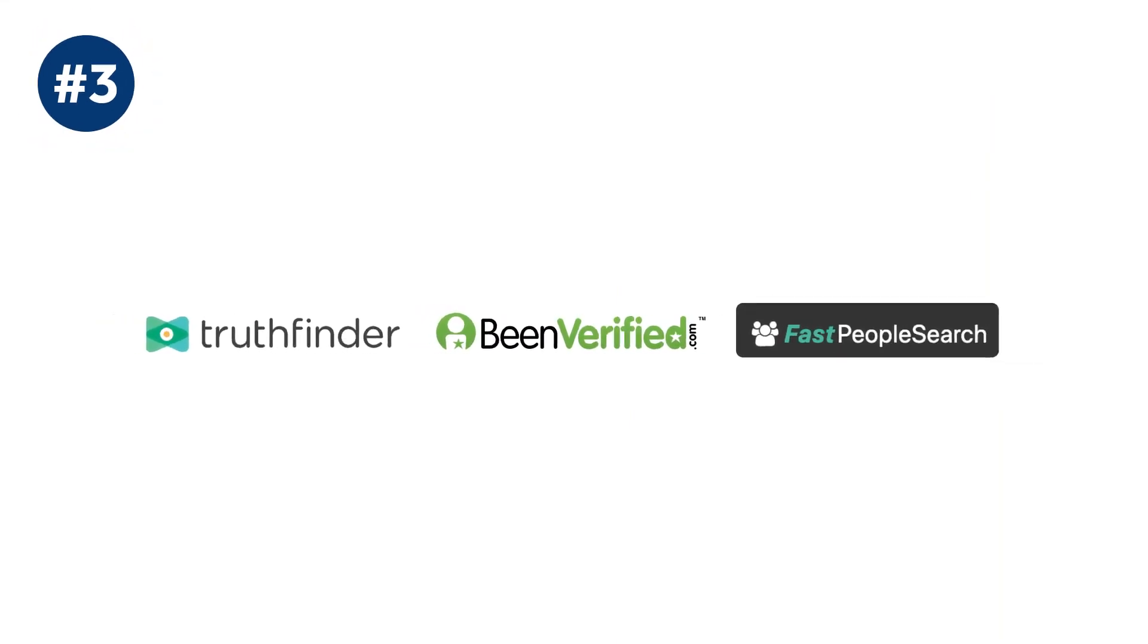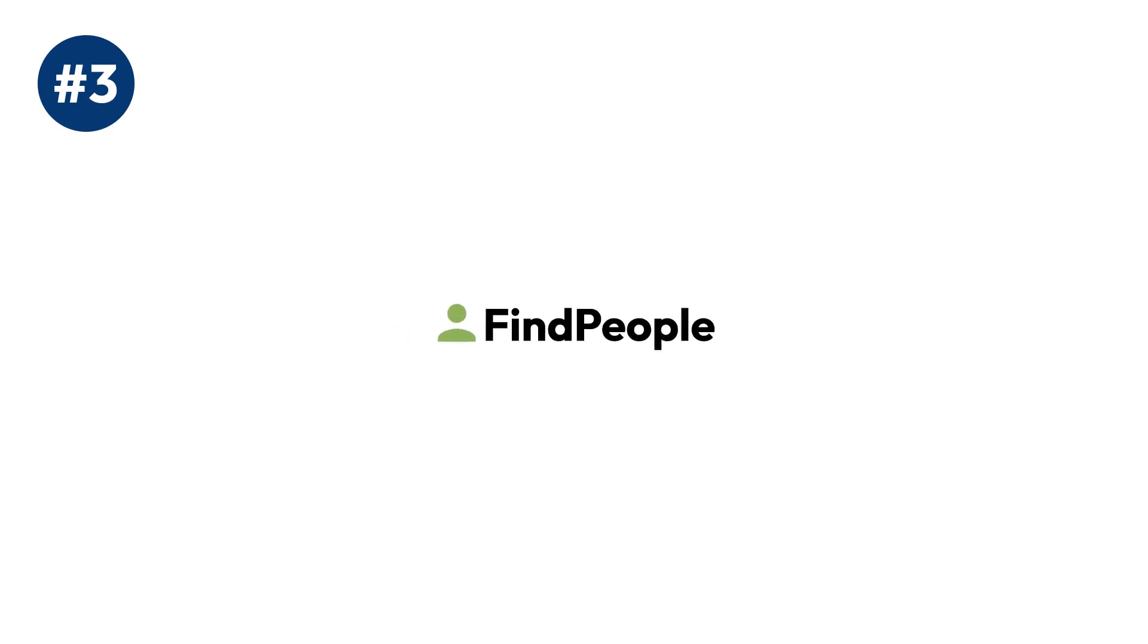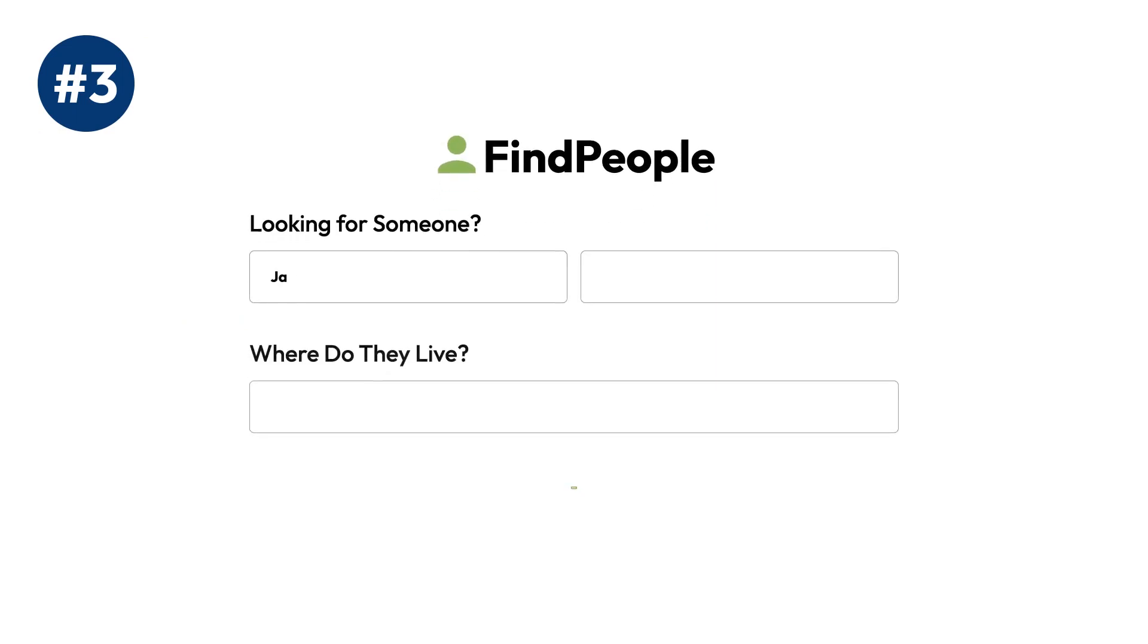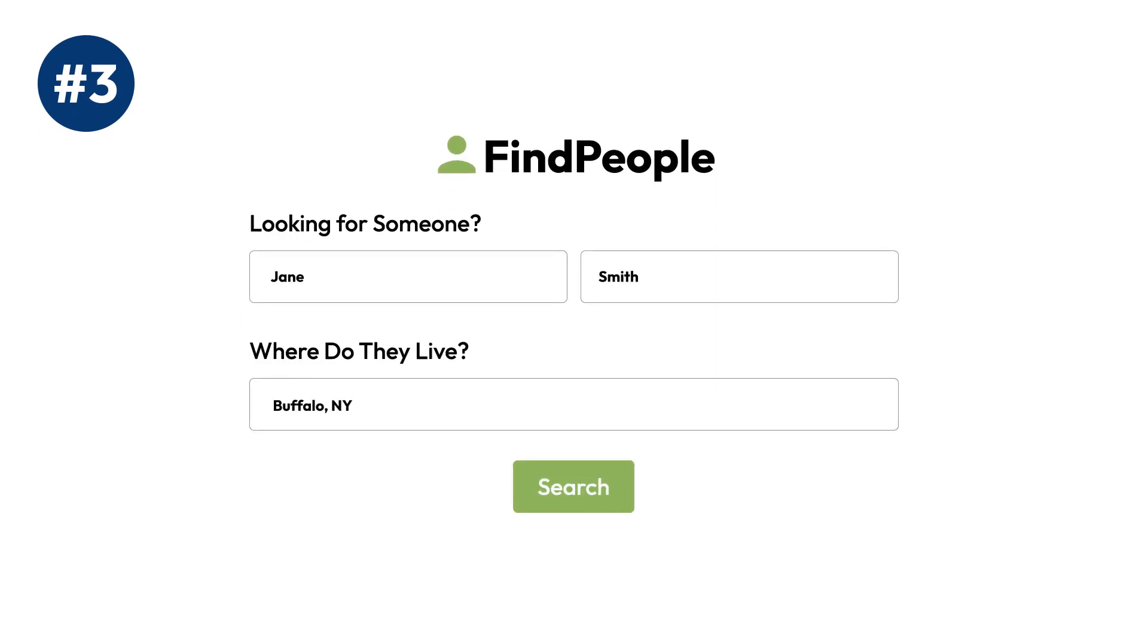Step 3: Visit each site and search for info like your name, phone number, and address.